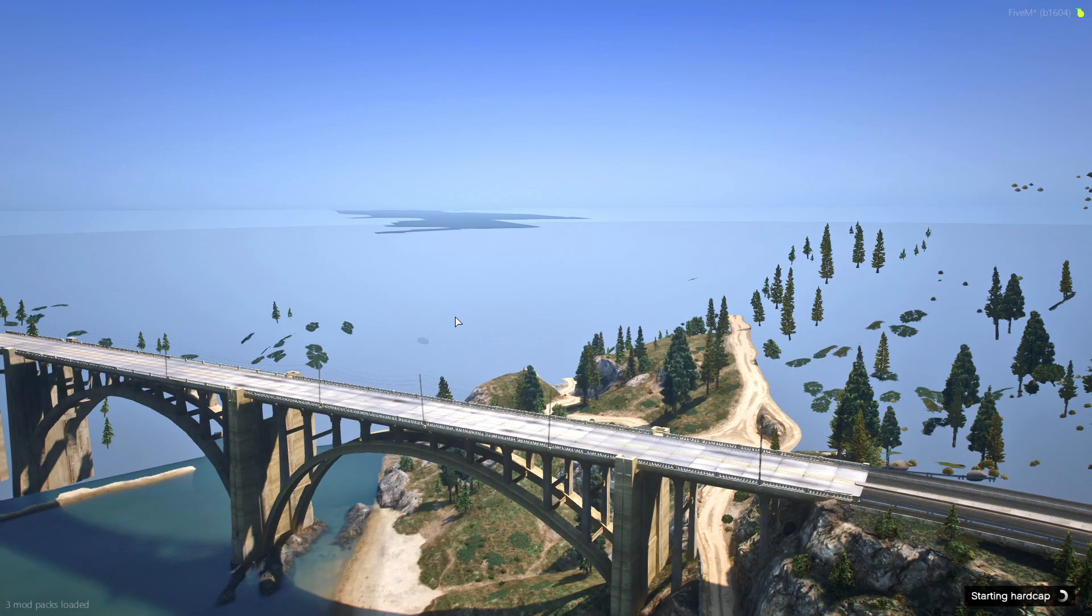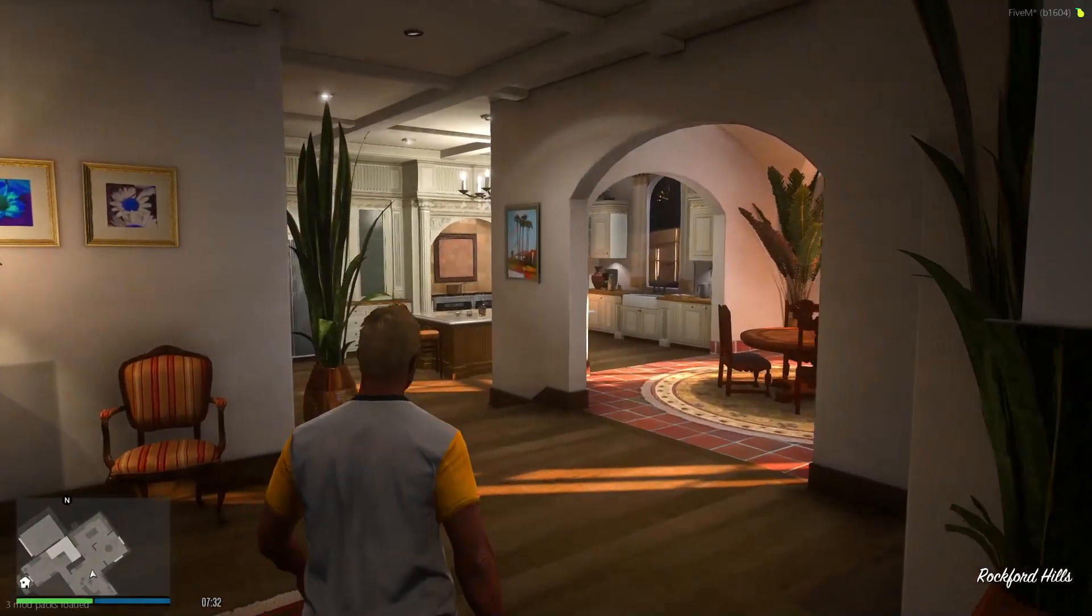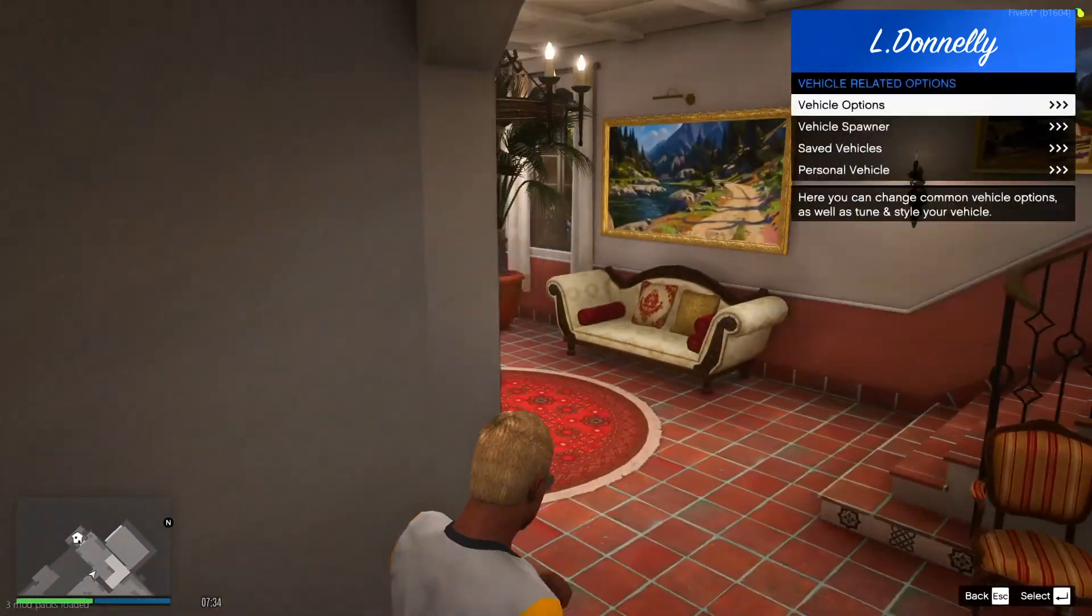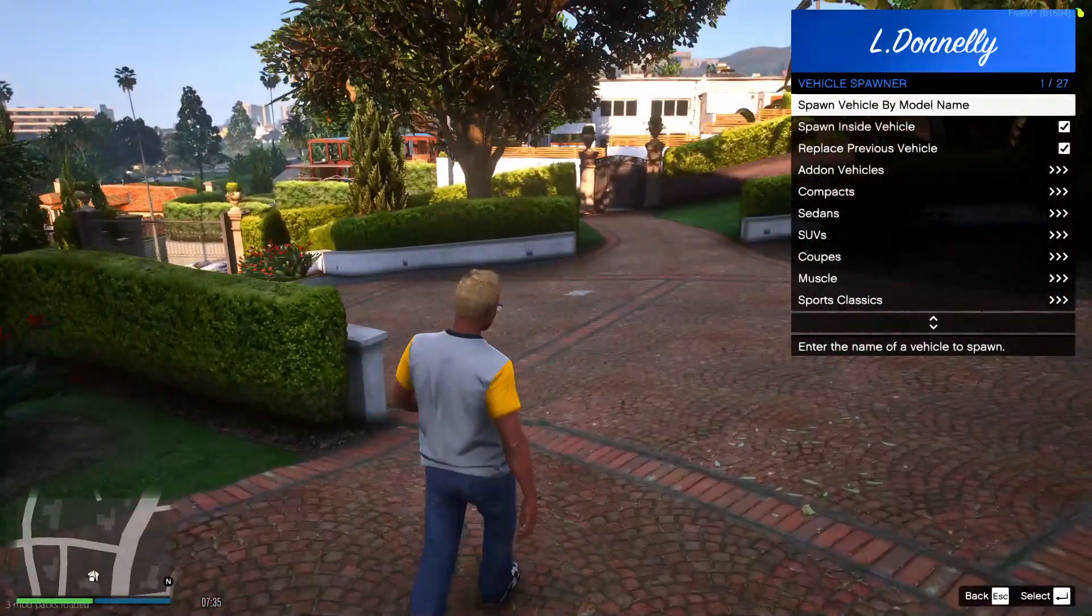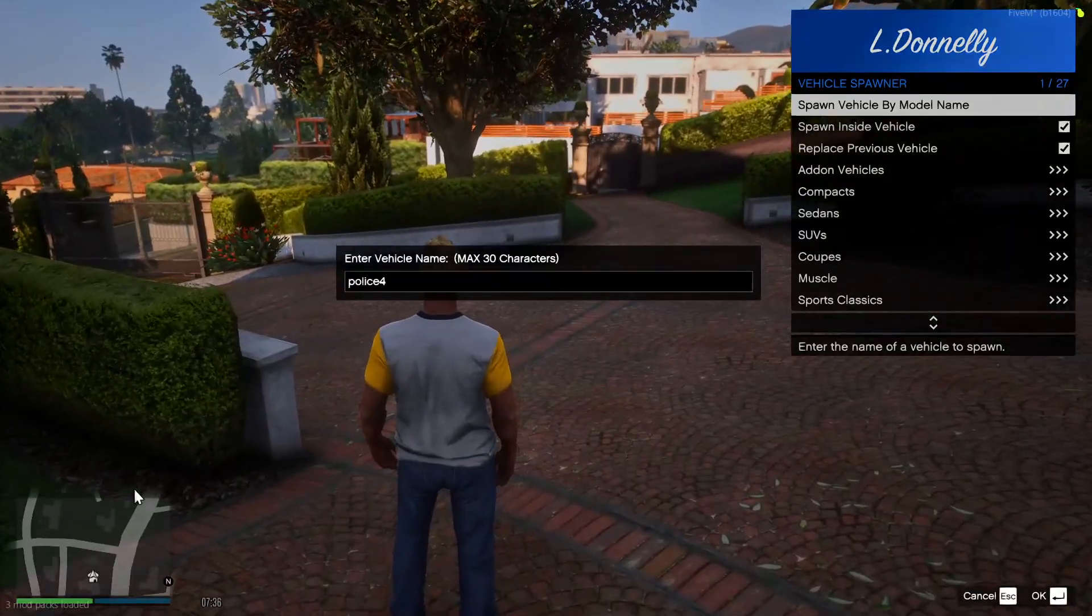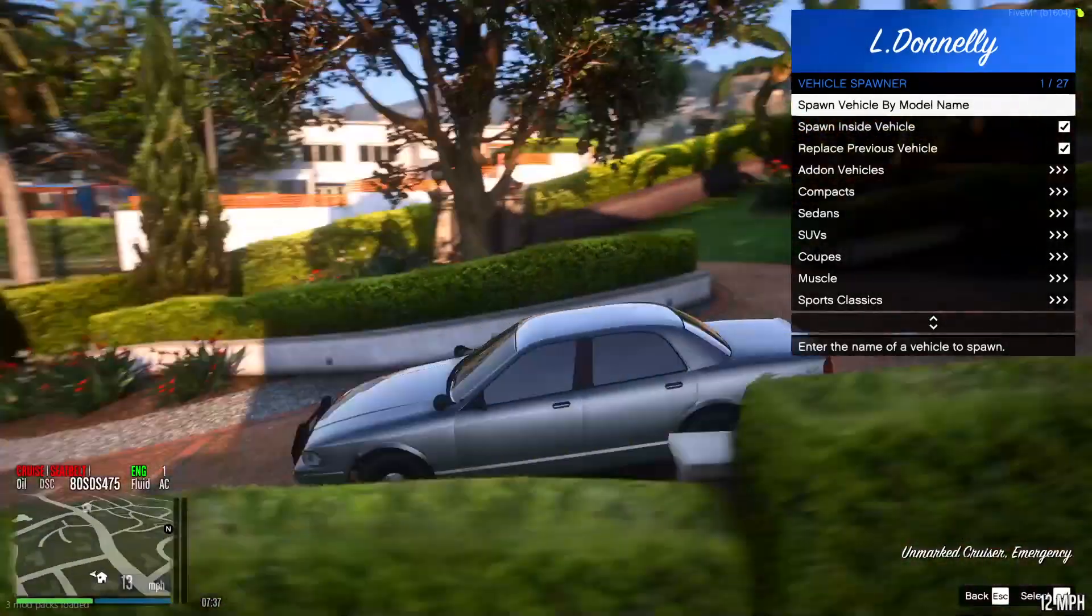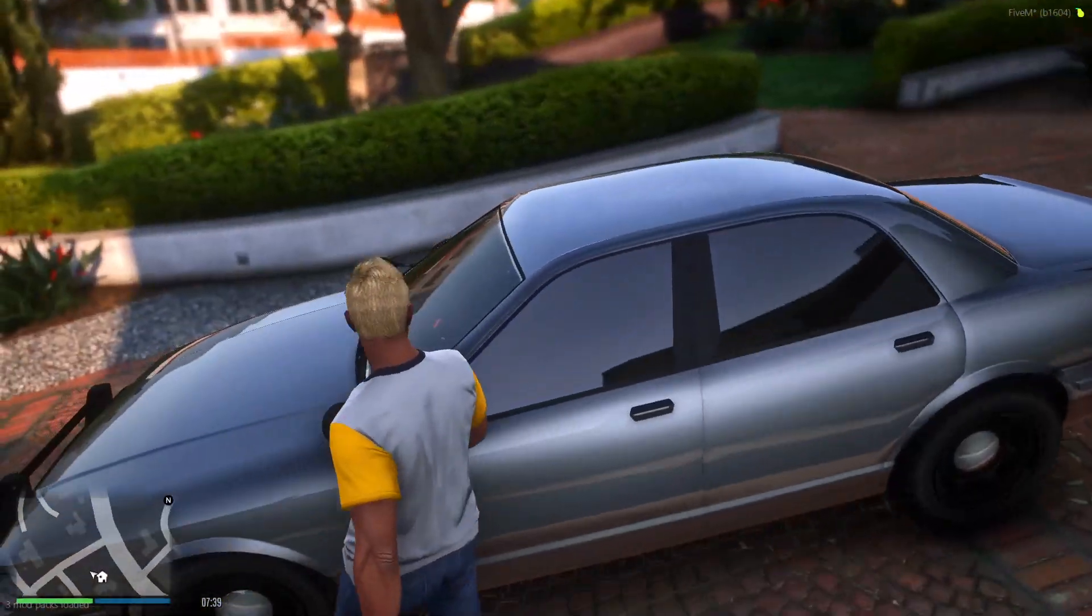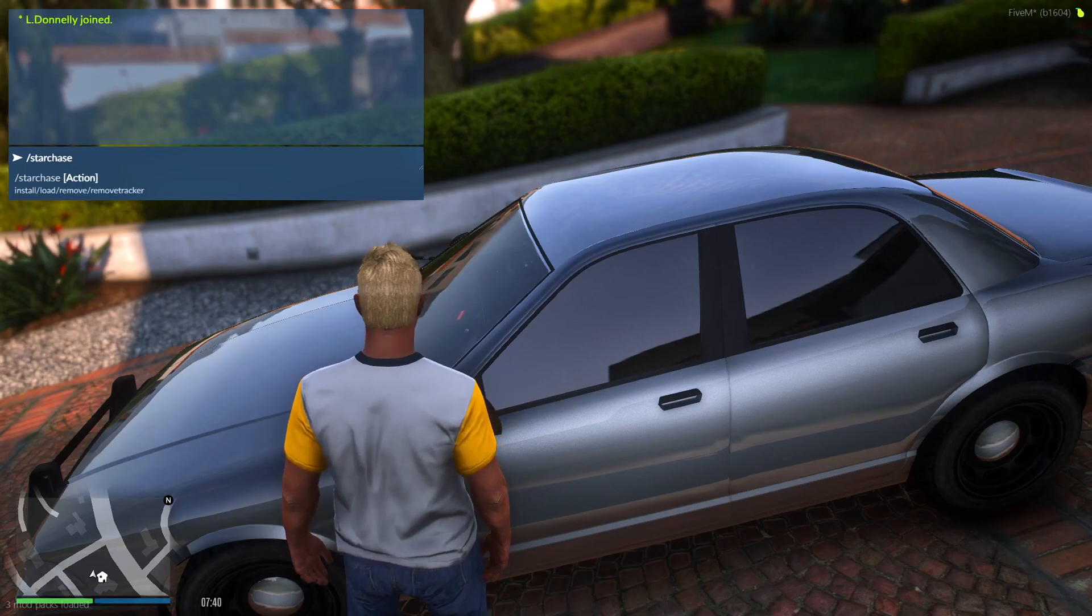Okay, so now that once you have loaded into the server, you want to spawn a vehicle. For me, I have not added any more vehicles in. So for me, it will be police4. Once I have spawned in police4, you want to exit the vehicle, and then in chat, do slash star chase install.